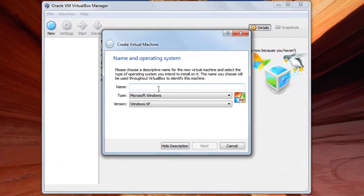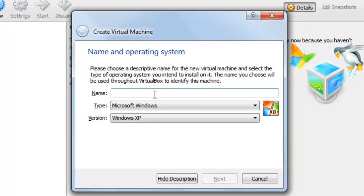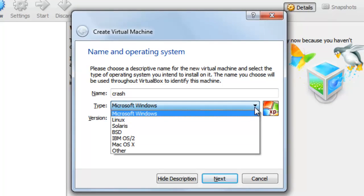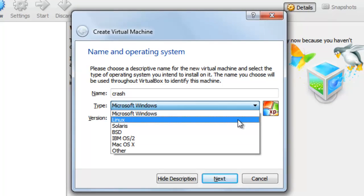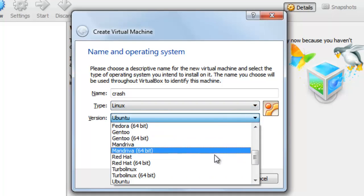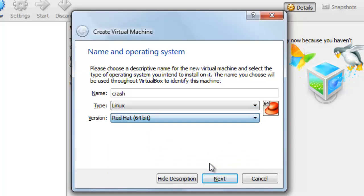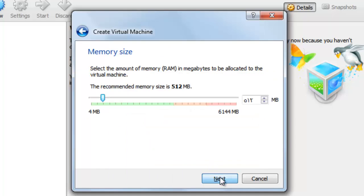Here you will type the name of the virtual machine that you will create. I'll type crash. And then from type you choose Linux, and from version you will choose Red Hat 64 bit. And next.